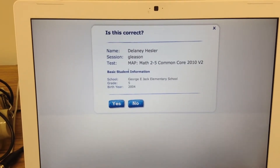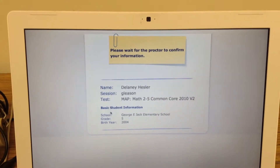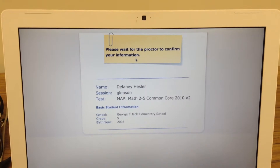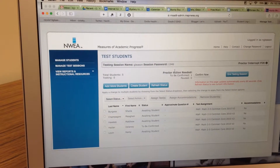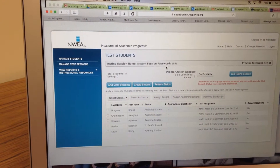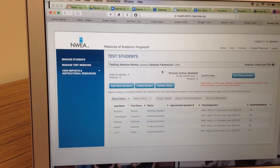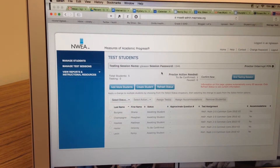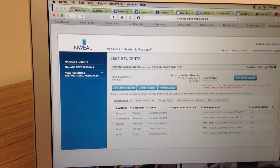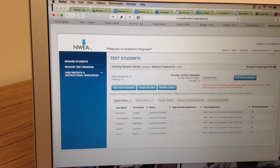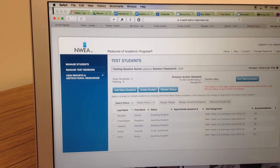Then they have to check their information and click yes. Then they have to wait for the proctor to confirm their information. Once a student's computer says 'please wait for the proctor to confirm your information,' the teacher would go over the instructions with the class. All the students that have signed in will show how many are to be confirmed — we just signed in once and now it says to be confirmed.